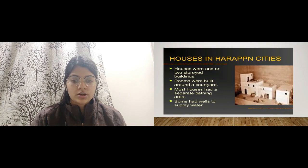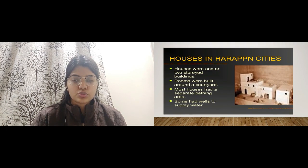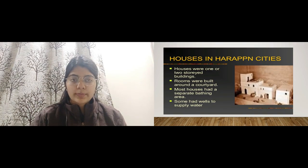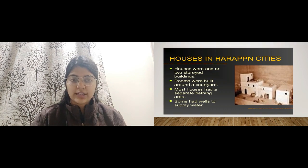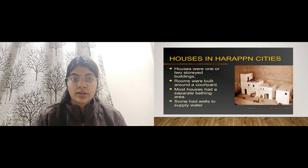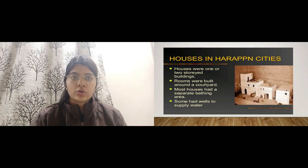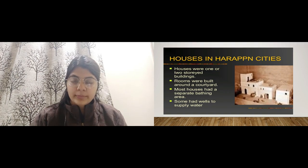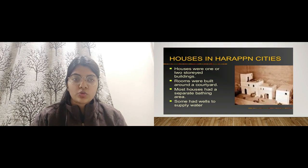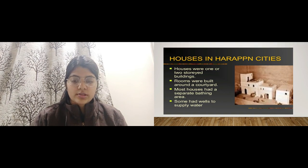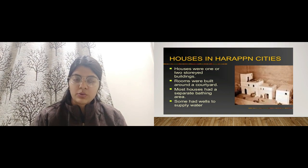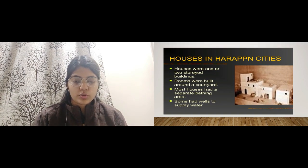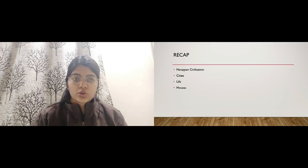Houses in the Harappan city were one or two-storeyed buildings, with rooms built around a courtyard. Most houses had a separate bathing area, and some had wells to supply and store water. During those times, most water was stored in wells.